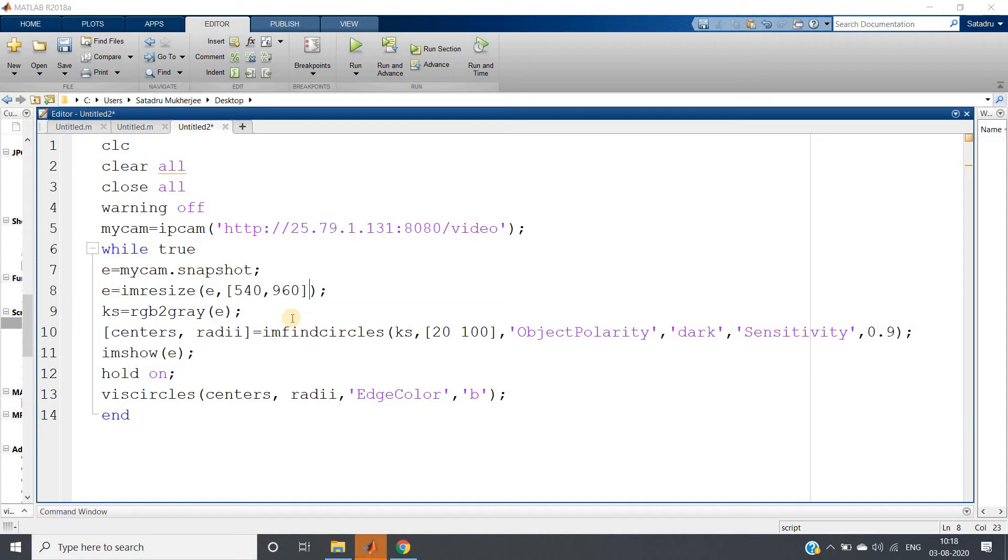Hello friends, welcome to our channel Knowledge Amplifier. In my previous video, I have already shown you how you can detect the circles present in an image using Hough transform. Previously we have taken images, now we will do this real time.